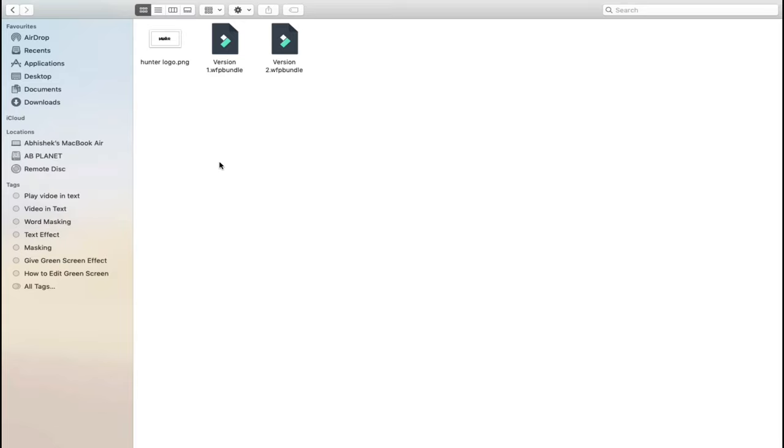Hey guys, Abhishek here. Today in this video I am going to show you how to make an amazing logo intro in Filmora. So without any further delay, let's see what we are going to create today.